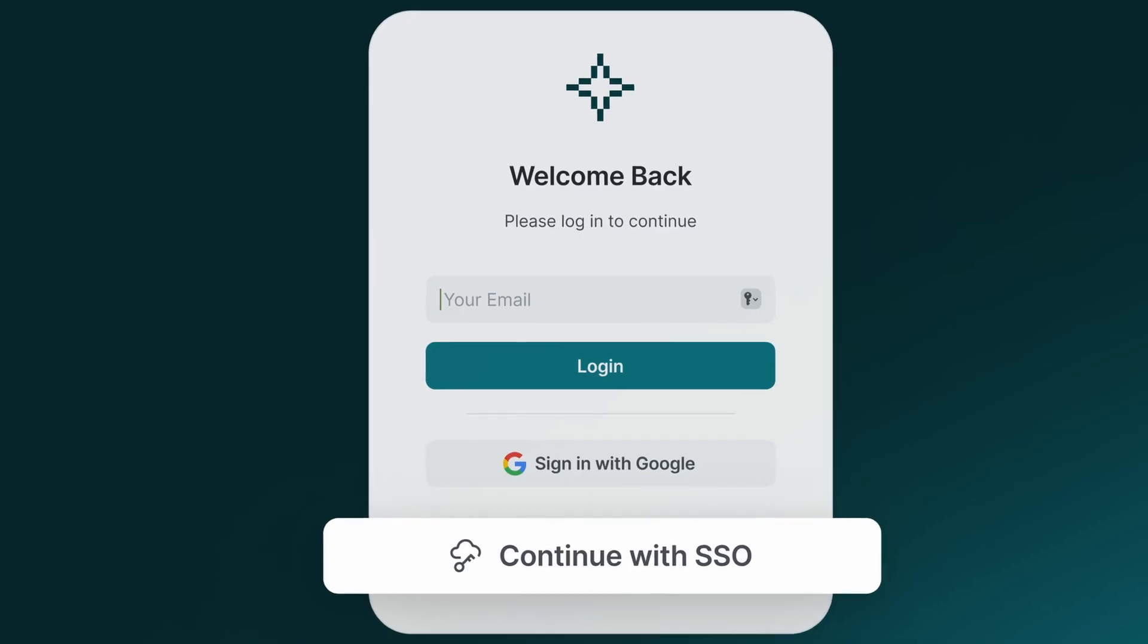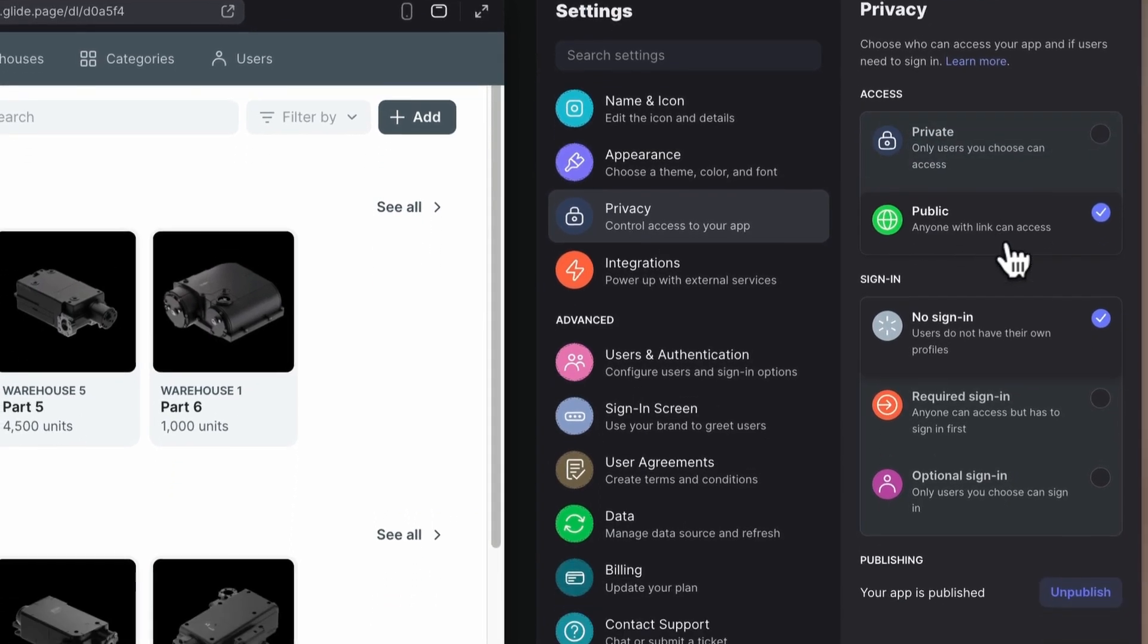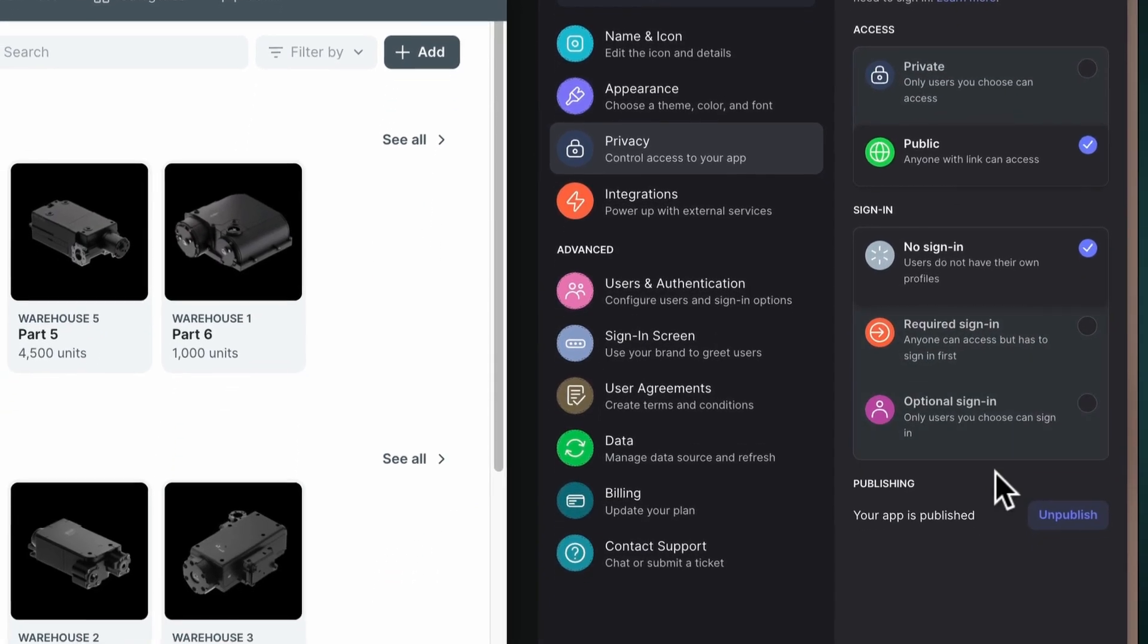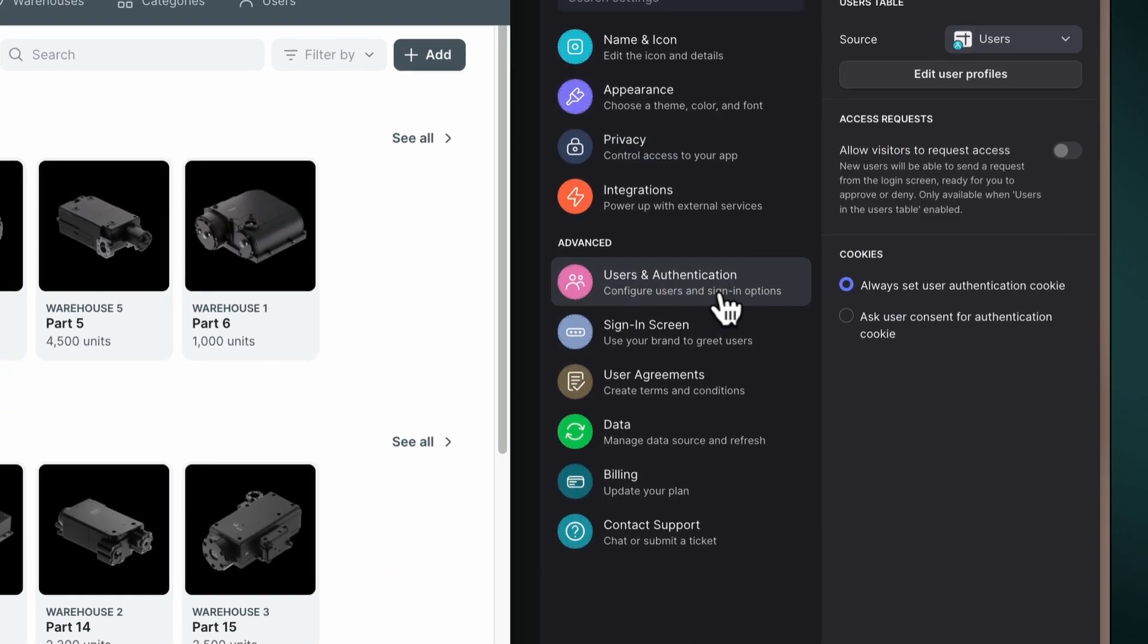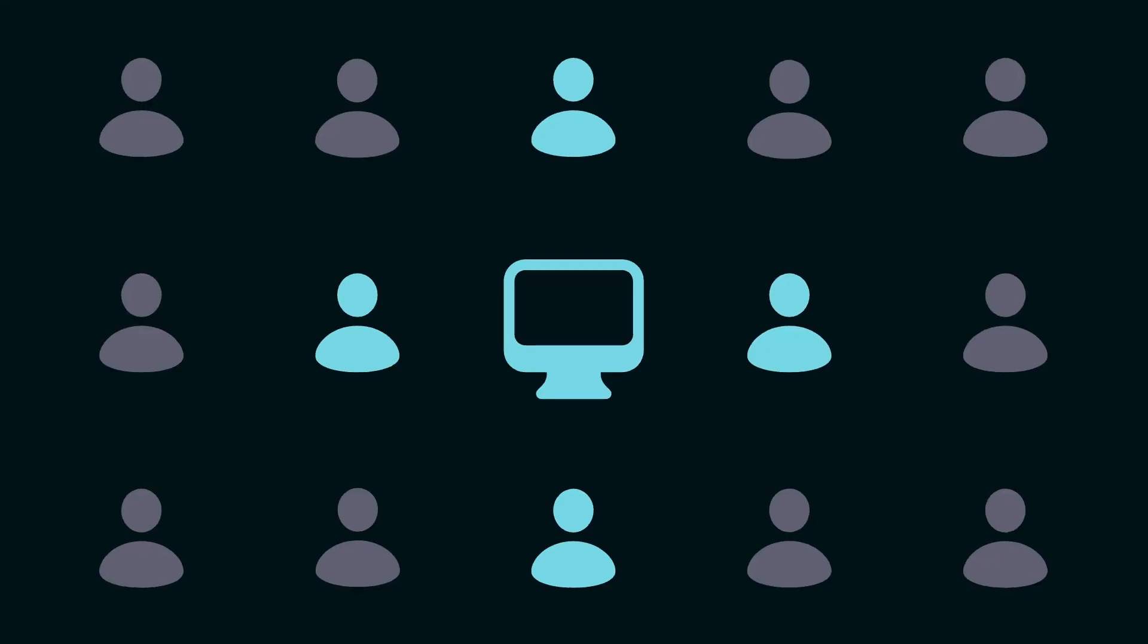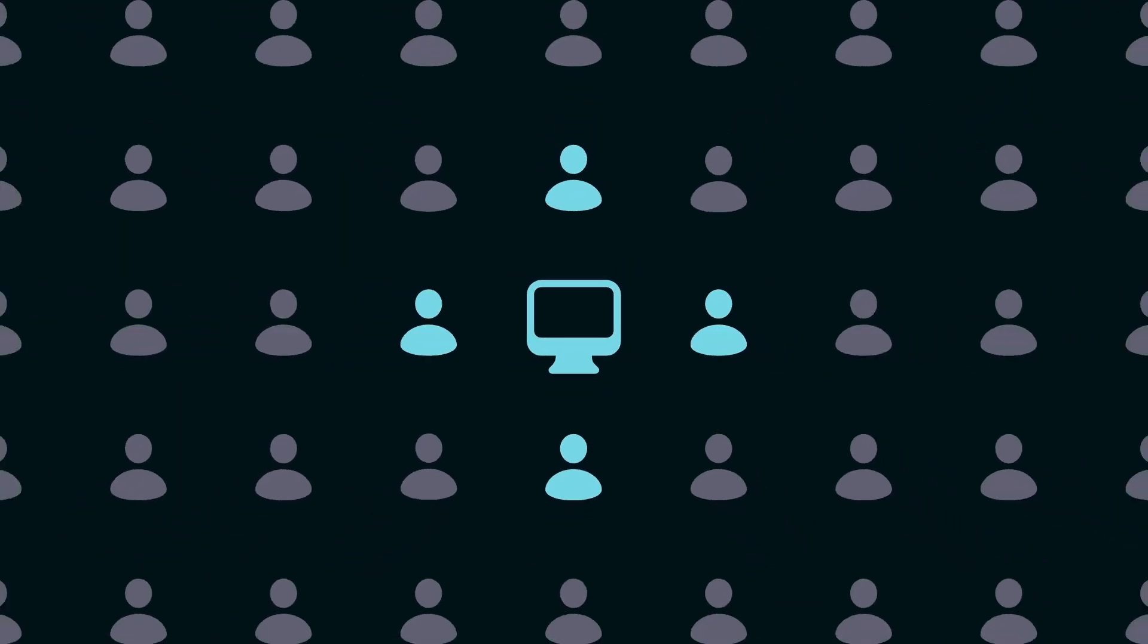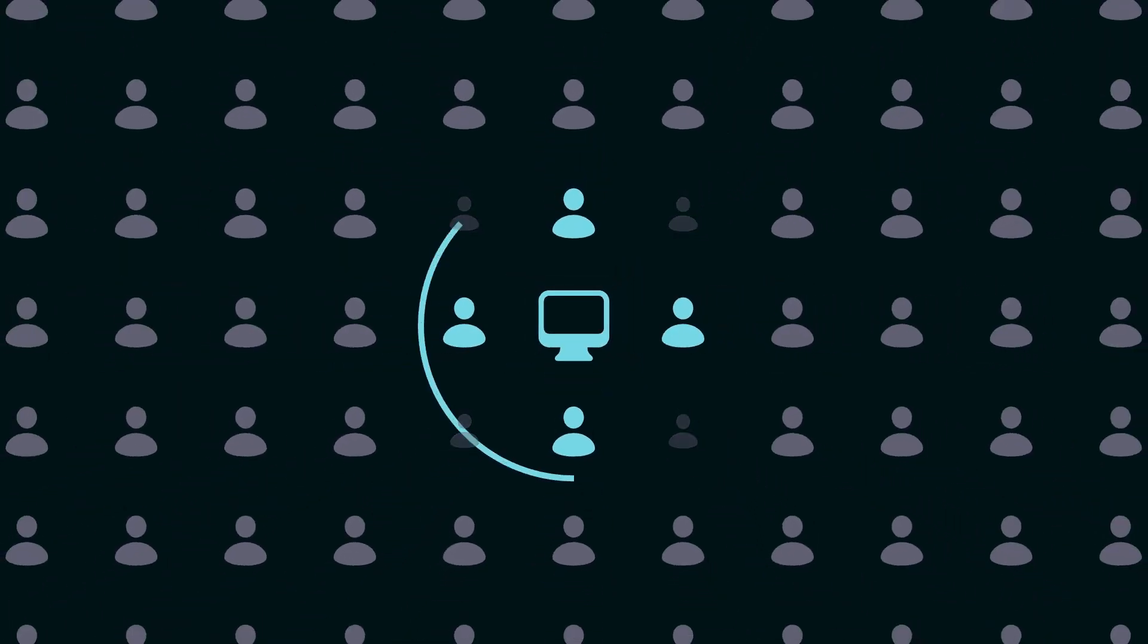But wait, let's not forget about security protocols. Data security is a must. And Glide provides features like SSO, user permissions, and granular visibility settings for your app screens and even individual components, ensuring your inventory data remains secure and accessible to only those who need it.